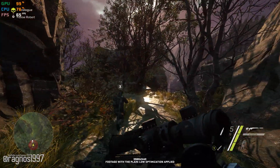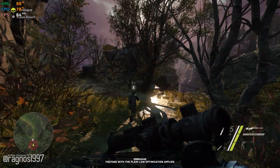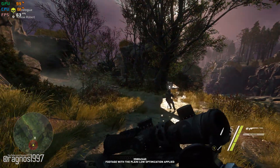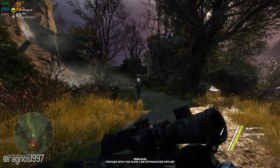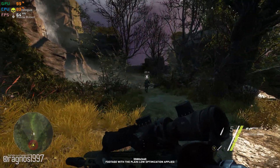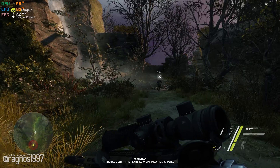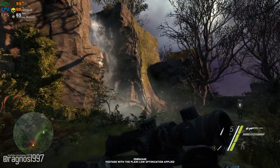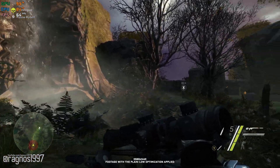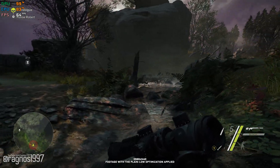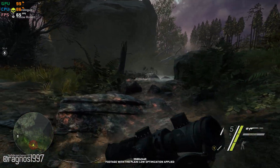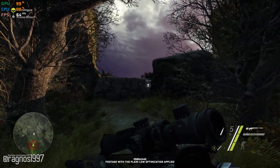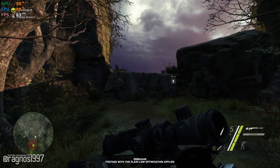I hope that the optimization guide I'm about to show you is going to at least make some difference. This is not a typical benchmark video that will show you what it's like to play the game on certain hardware. This is a video that will show you what it's like to improve the performance of the game on certain hardware.